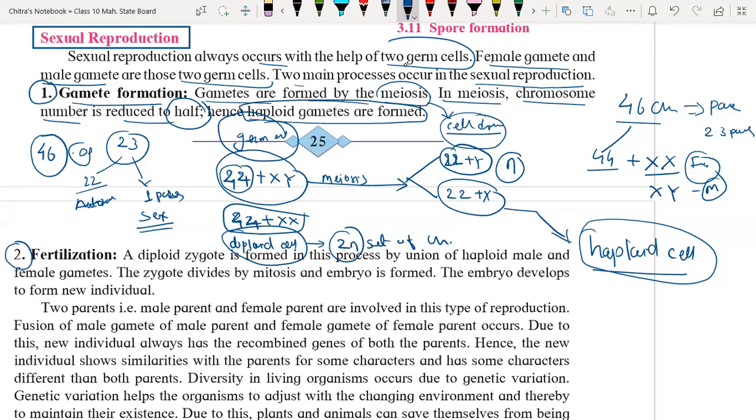Here we have completed how gametes are formed. The next process is called fertilization.